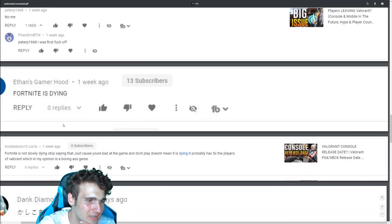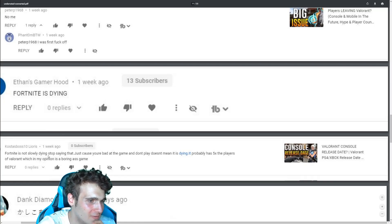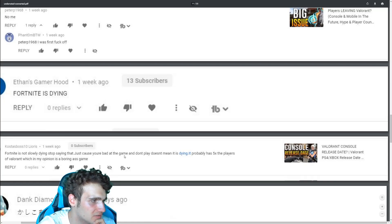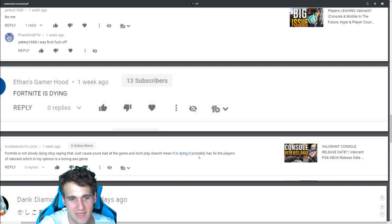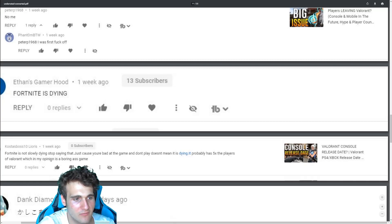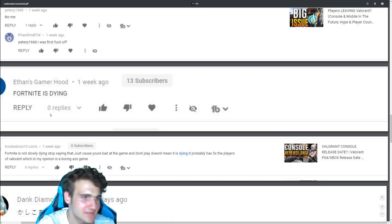This one is my favorite. Fortnite is not slowly dying. Stop saying that just because you're bad the game and don't play doesn't mean dying. It's probably has the five players of Valorant, which my opinion is boring as game. Fortnite is dying.